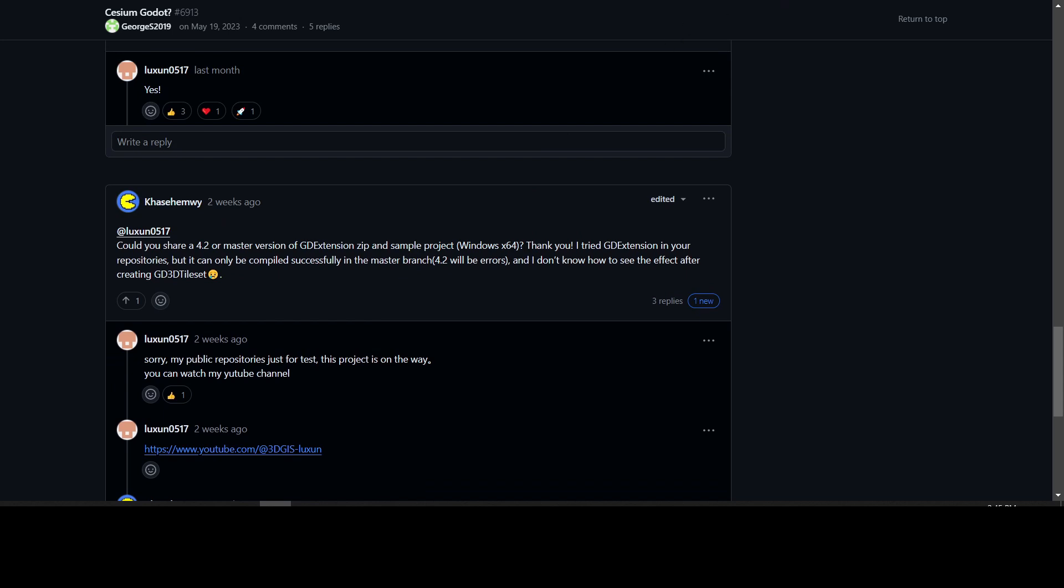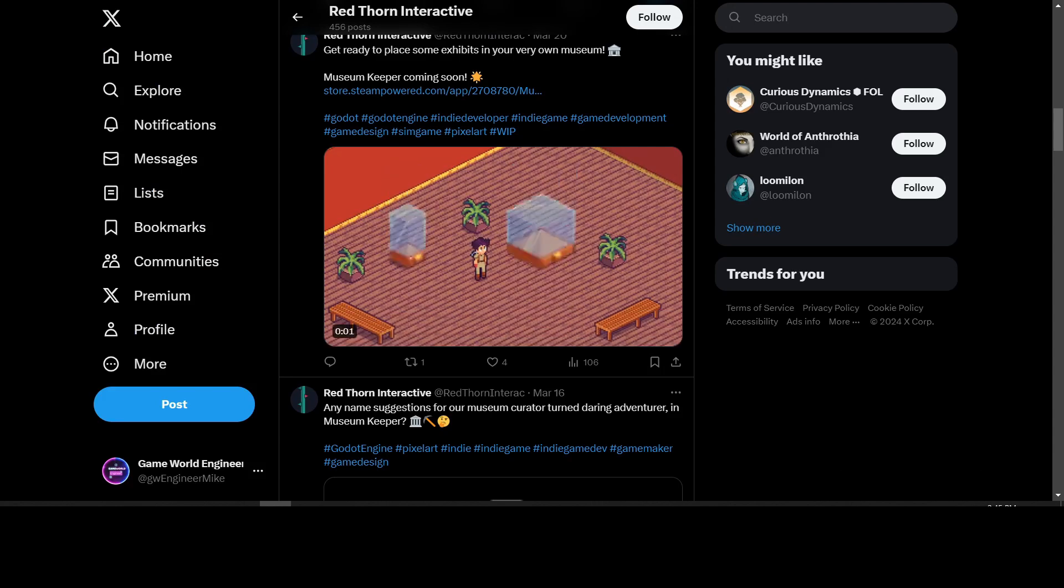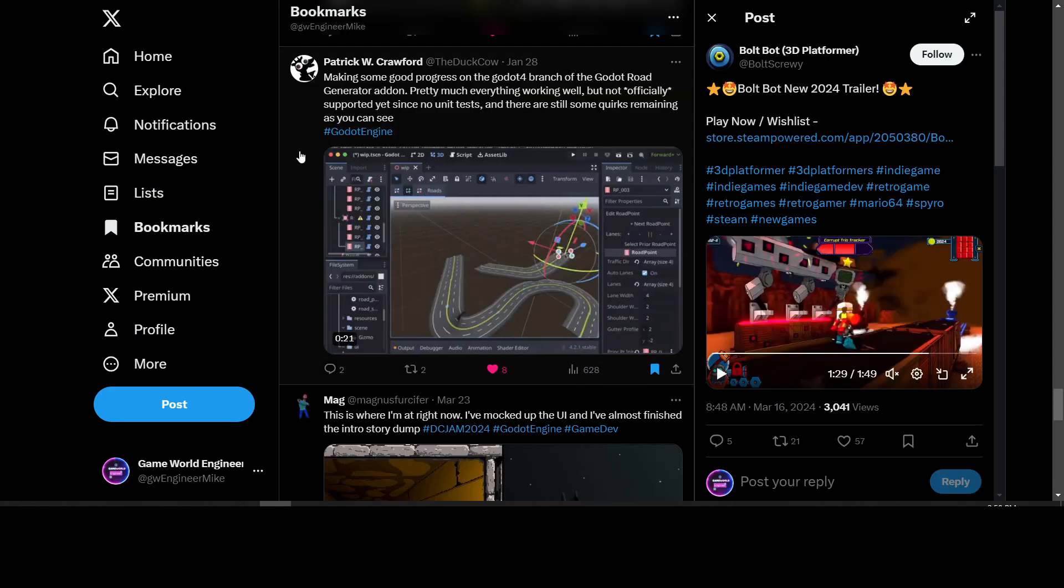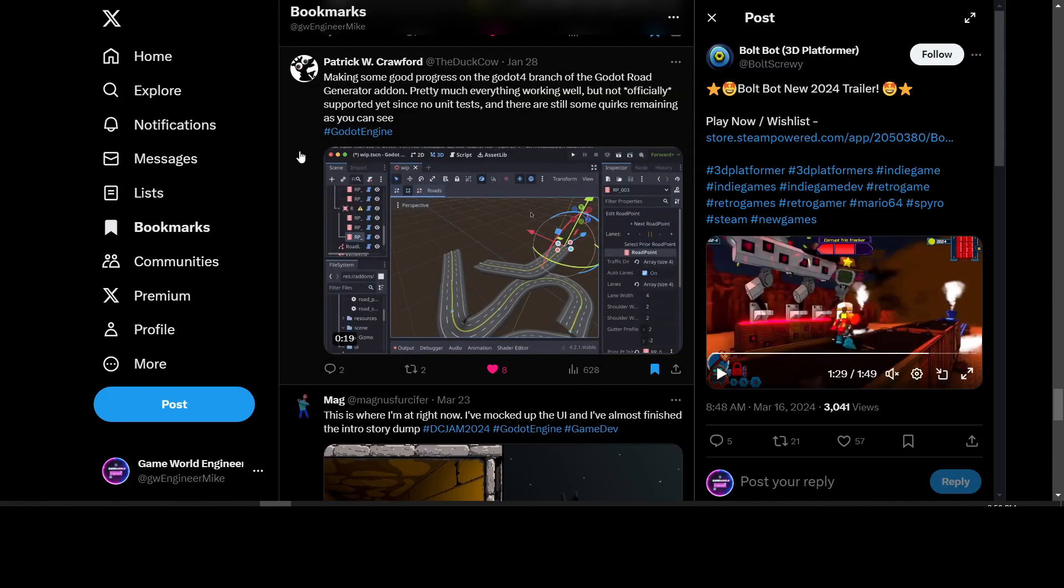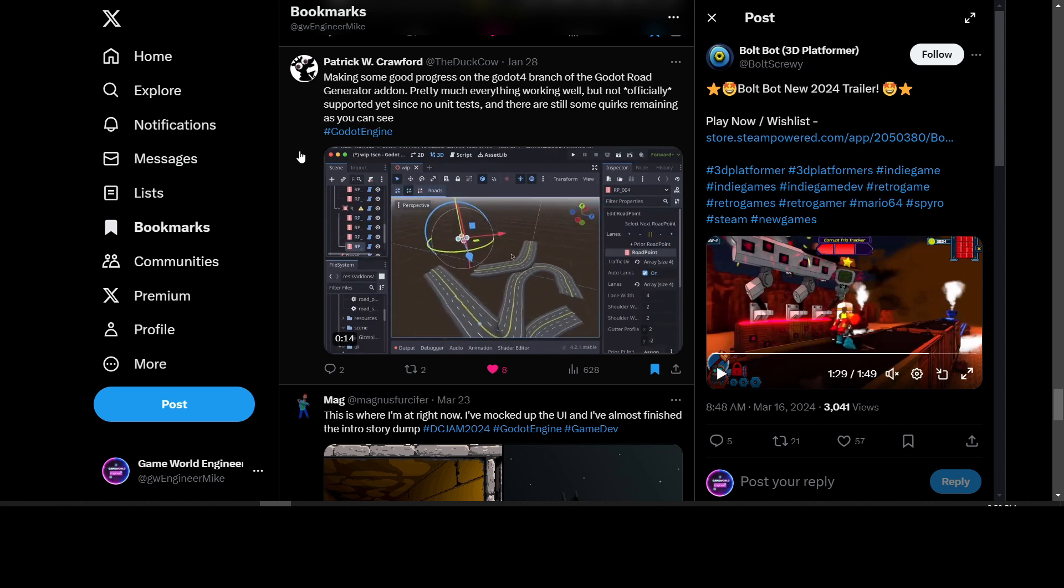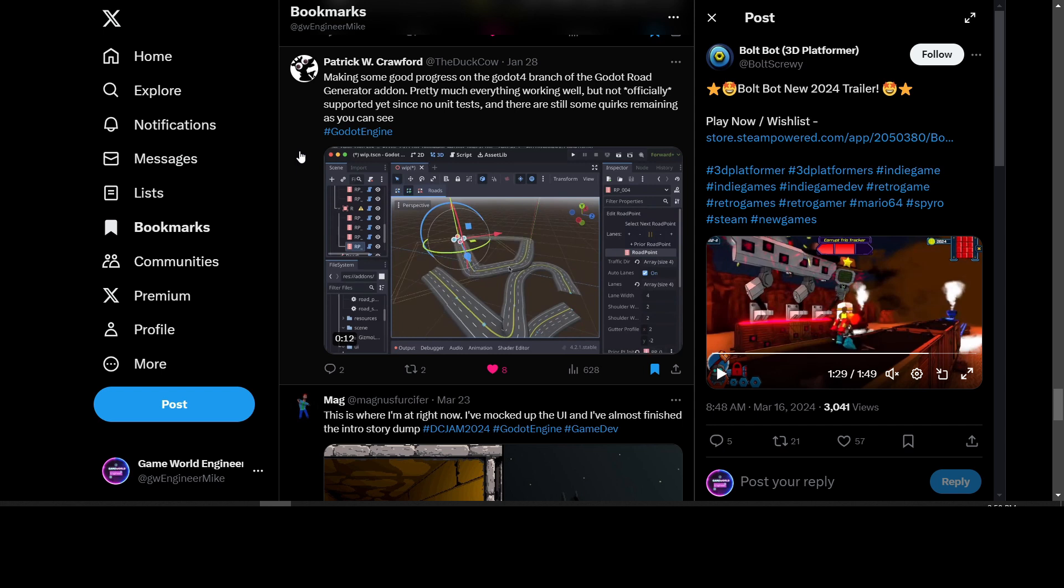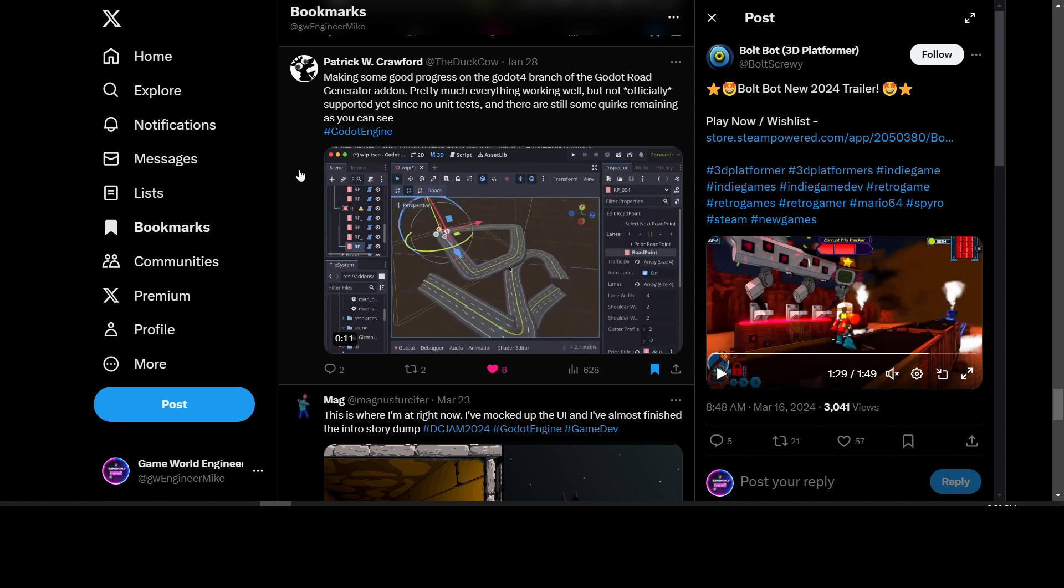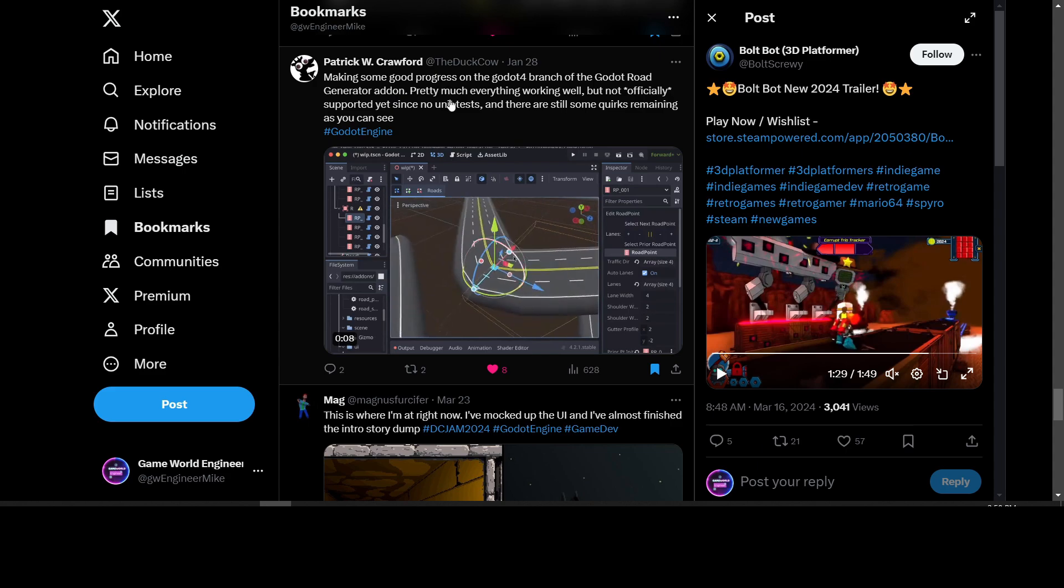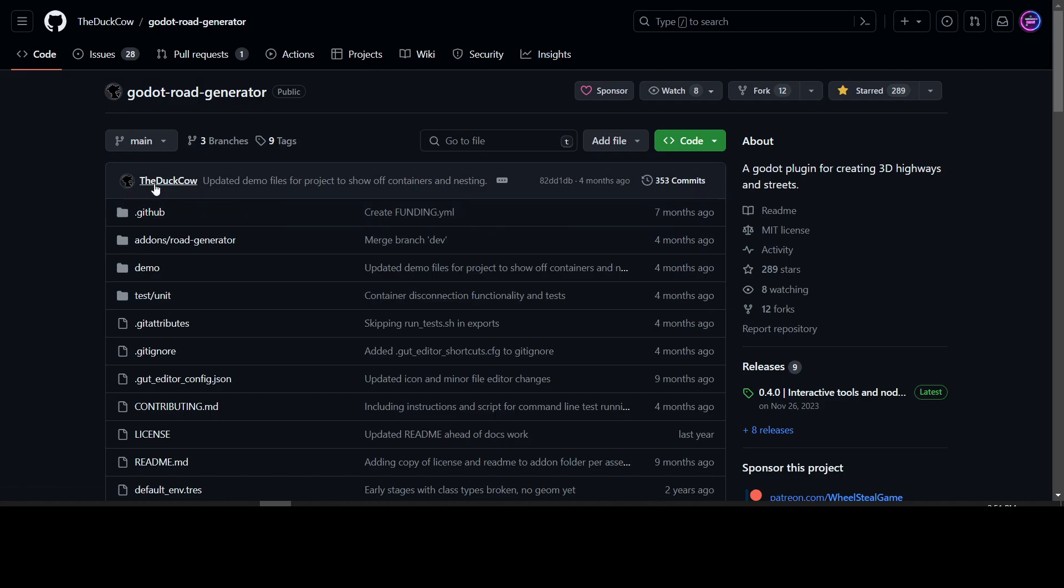Patrick Crawford posted an update on the Godot 4 branch of the Godot Road Generator add-on. If you want to grab a copy of the Godot Road Generator, it's at this GitHub repository. I'll leave a link to it - you can grab the latest one and play around with it in Godot. It looks pretty good.